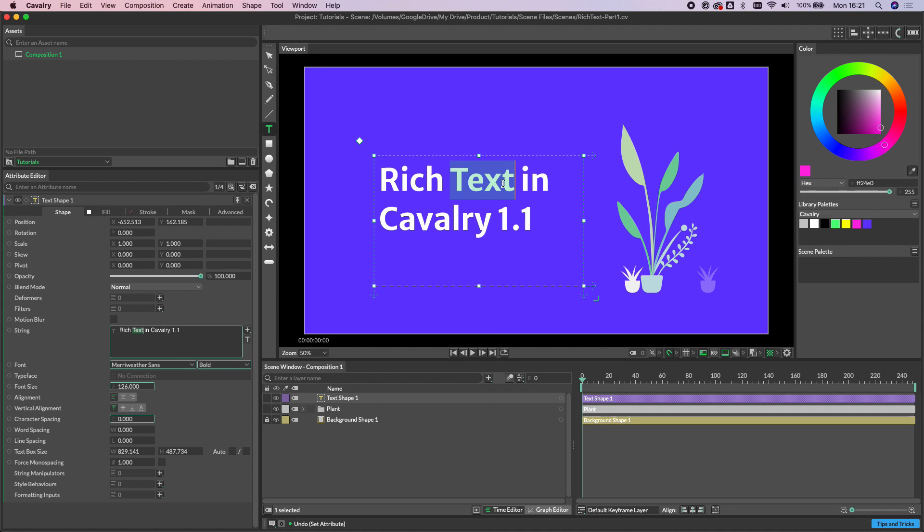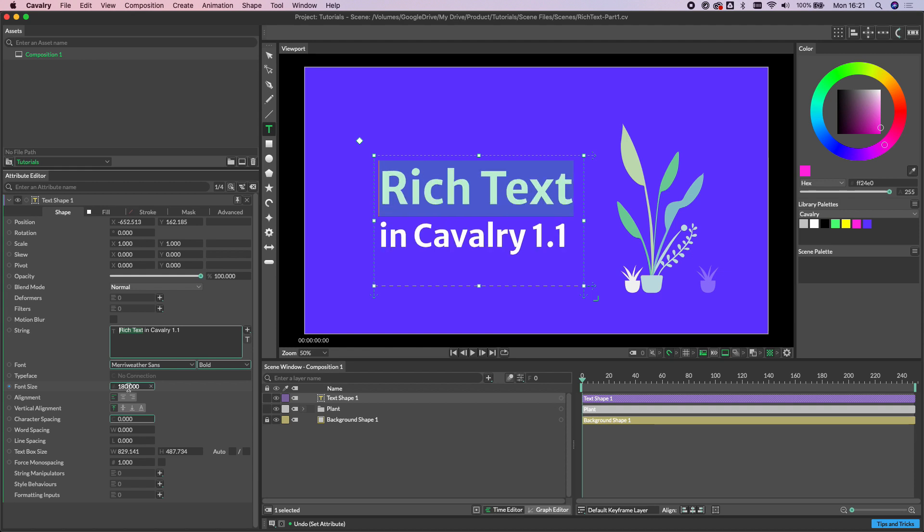So let's select the words rich and text and then in the attribute editor let's increase the font size to say 180 and then let's also just change the font as well.